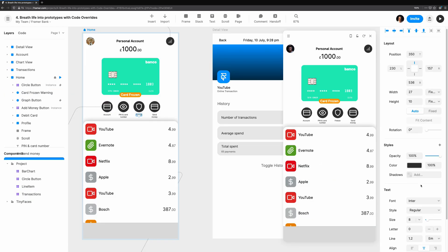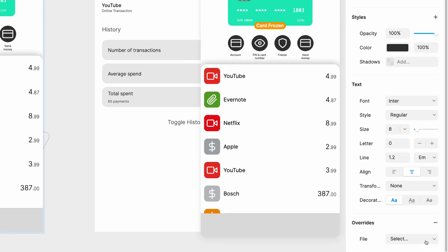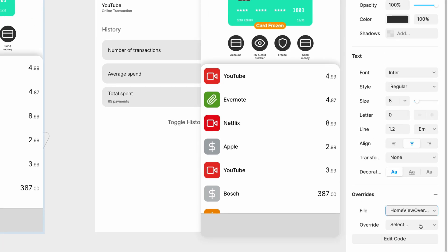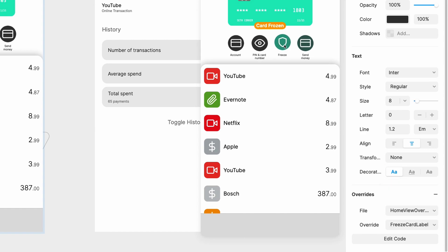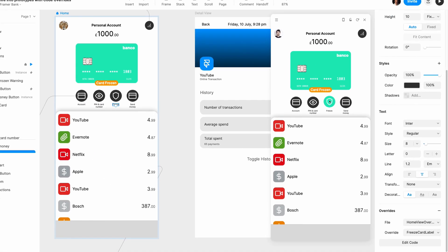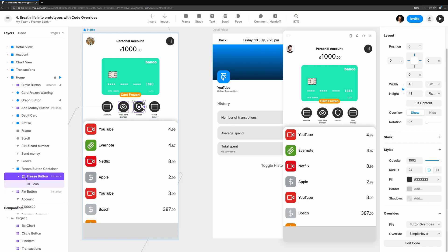We'll attach our overrides. The Freeze Card Label Override should be attached to the label under the shield. We'll use the layers on the Hierarchy view on the left to choose the Freeze button container and attach the Toggle Freeze Card Override.